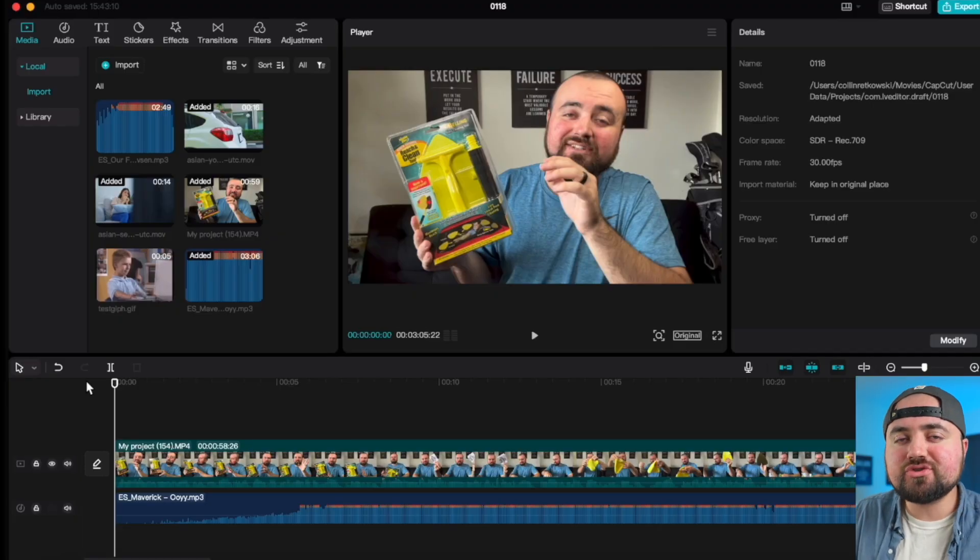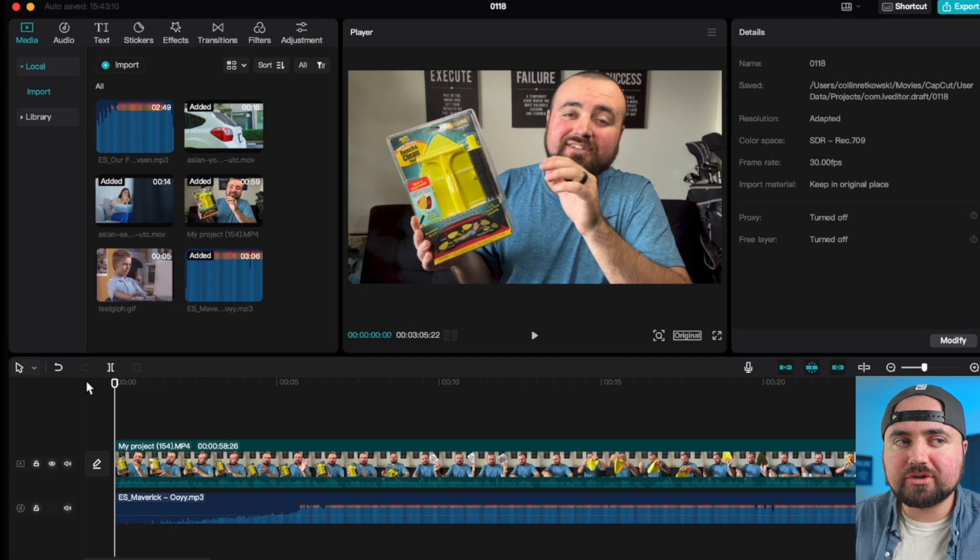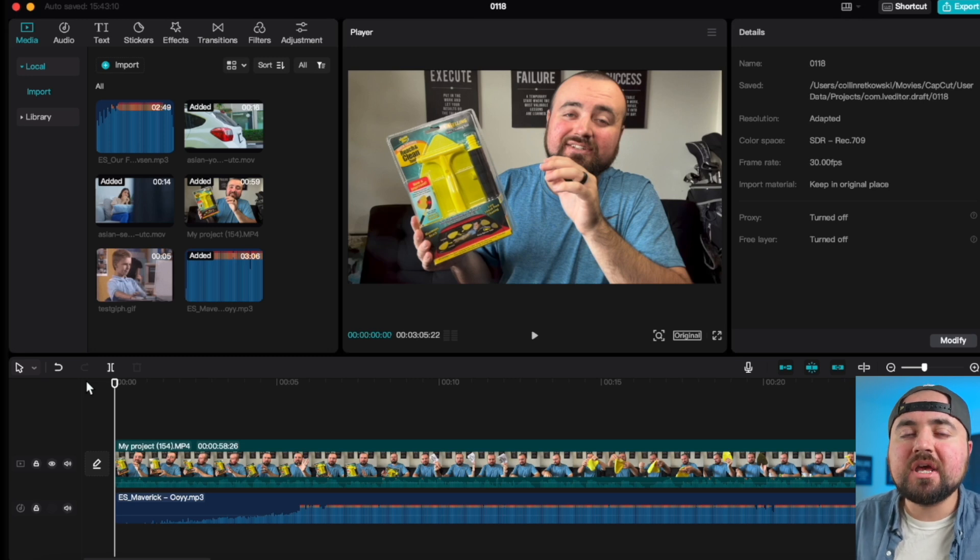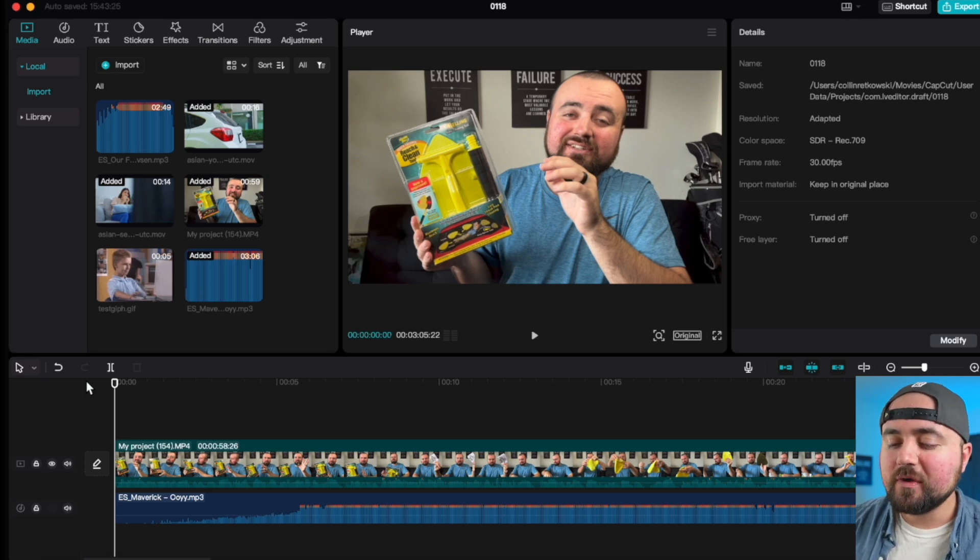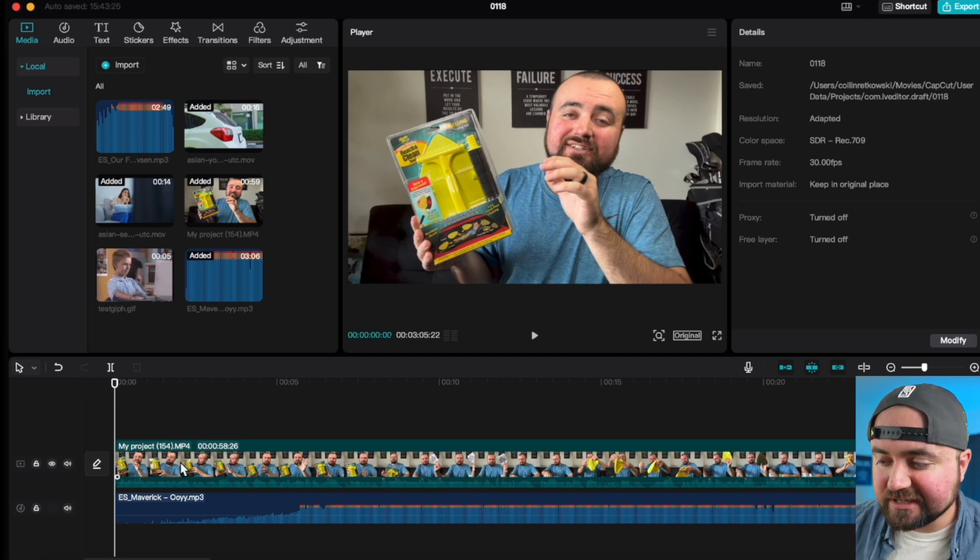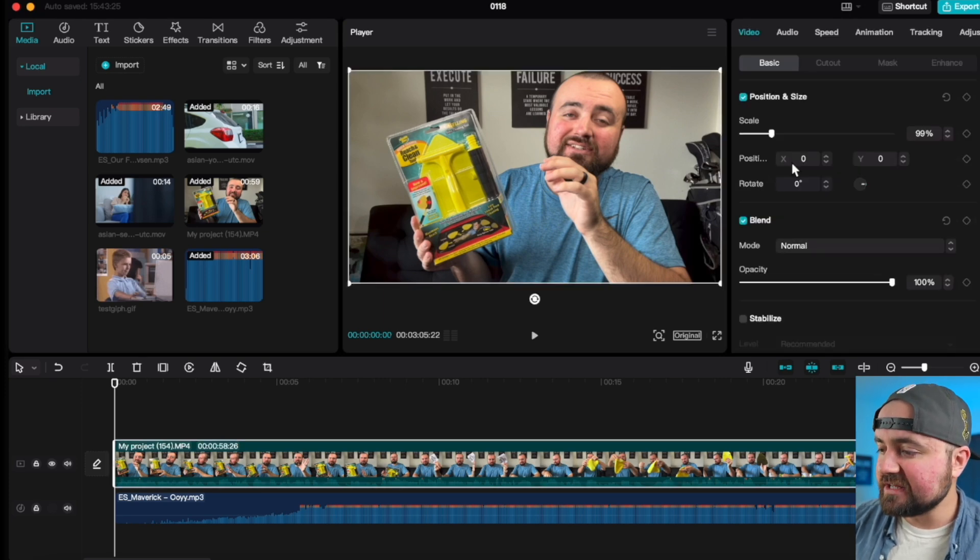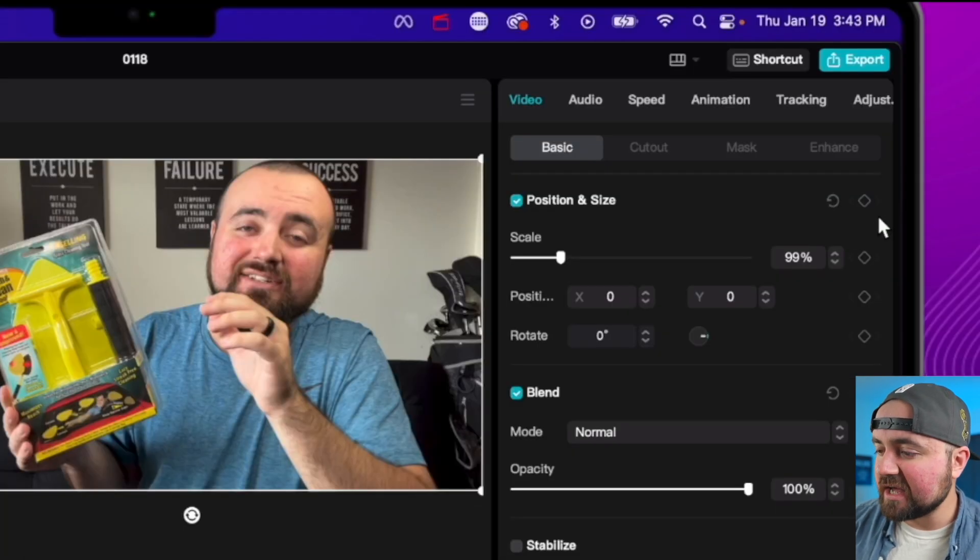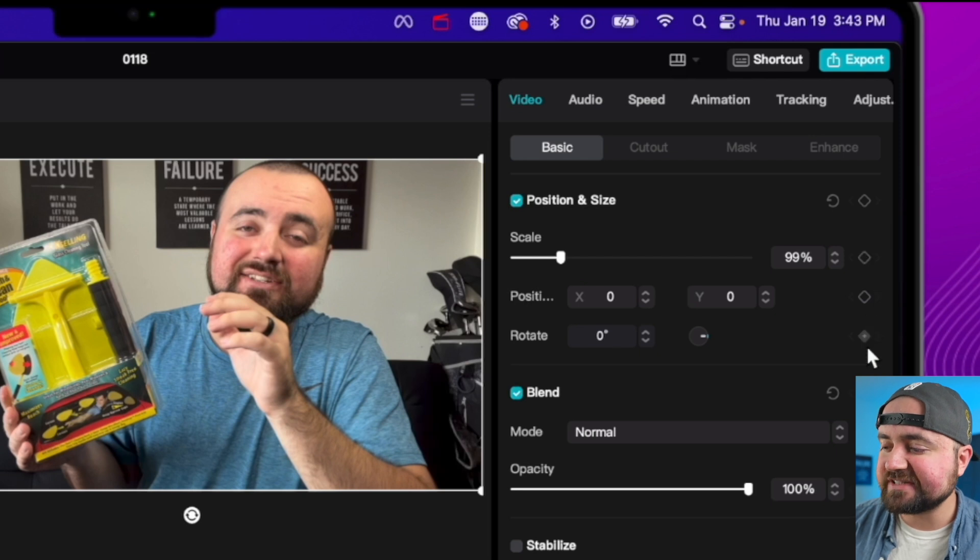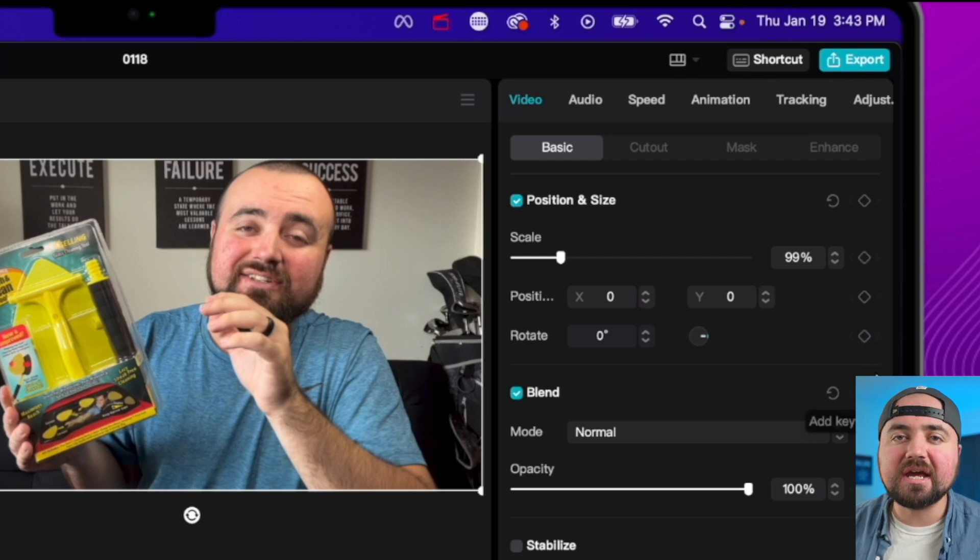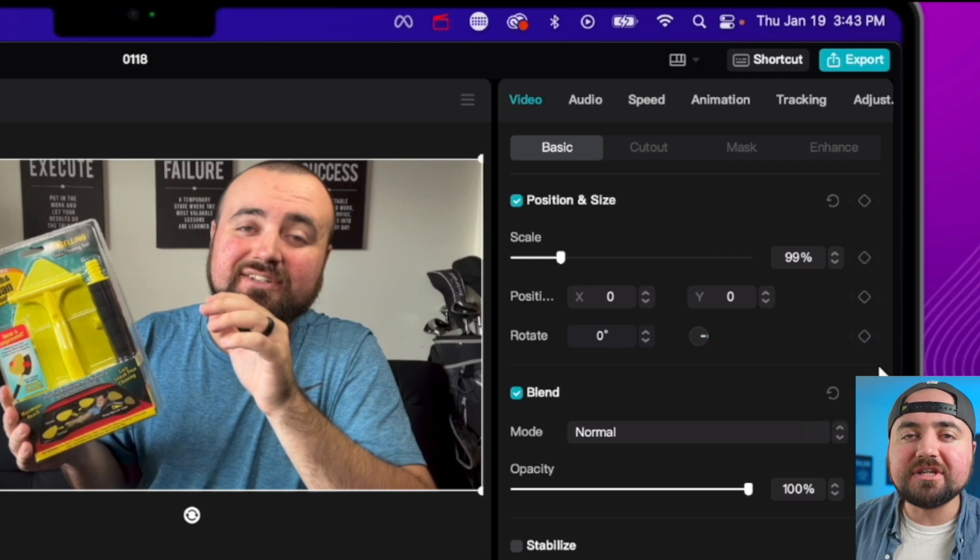Tip number four is how to do zoom-ins or keyframes in a project. So with the video selected, if you go over to the far right section, you'll see that there are these diamonds next to all of the different settings, and those diamonds are keyframes. If you're unfamiliar with keyframes, they allow you to make changes between one point and another point.